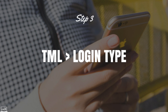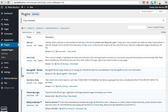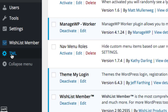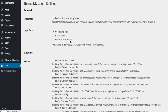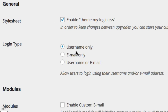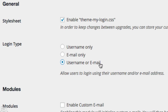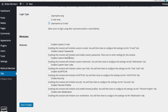Now that it's activated, we just need to go to Theme My Login and change the login type. Down the bottom on the left, we should have a TML option — go ahead and click on that. Then we want to look at the login type. We can allow people to login with username only, change it to email only so they'll only be able to login using their email, or we can allow them to use username or email address to login.